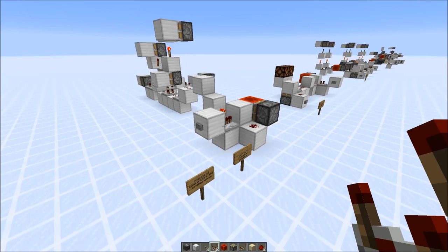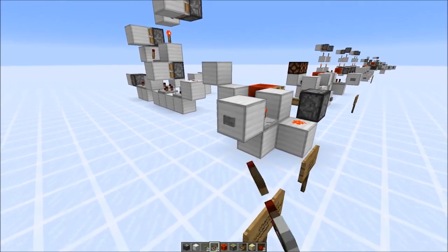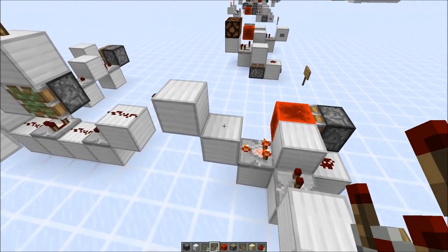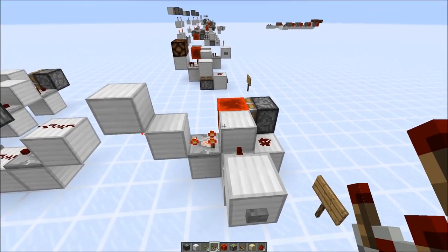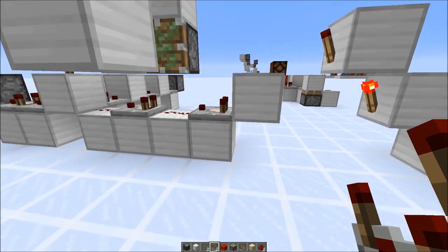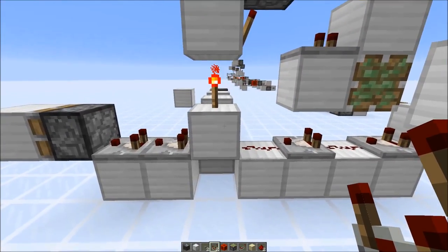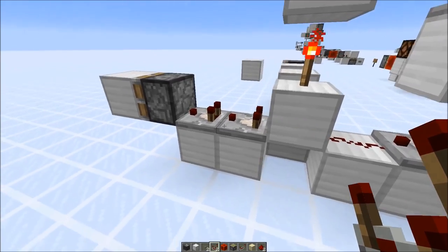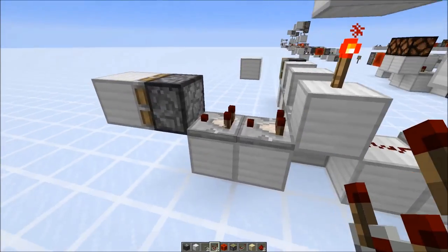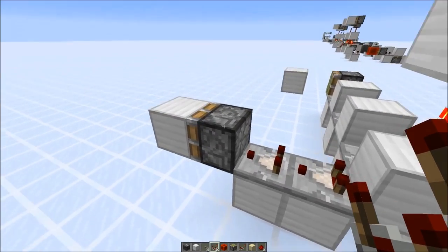The extended two gametick signal is a little bit fragile. So we have an extended two gametick signal generator and we send it over a comparator, a few torches, redstone dust, and a comparator into a block here. If we try to have two comparators behind each other, the signal is lost and this piston didn't extend.